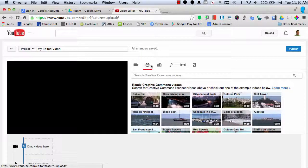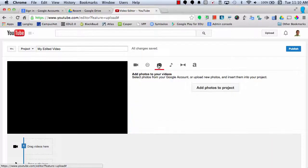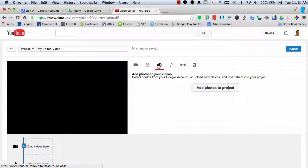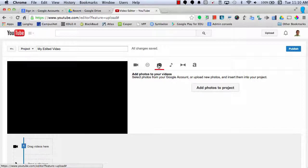Next is the Photos button. This will allow you to add photos to your videos. You can either select photos from your Google account or upload new photos and insert them right into your project.